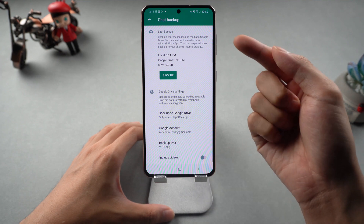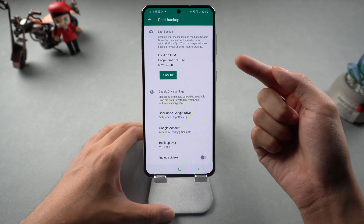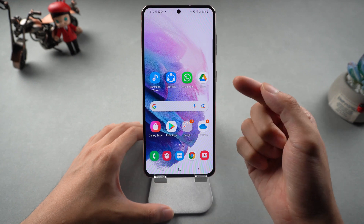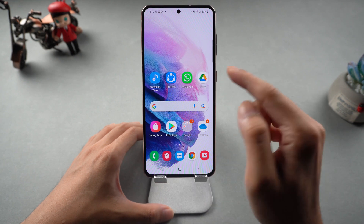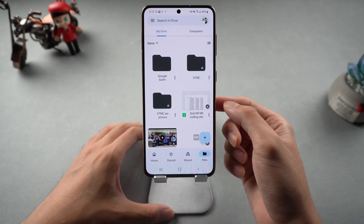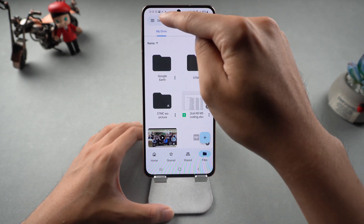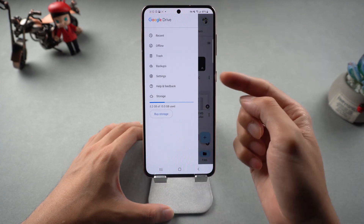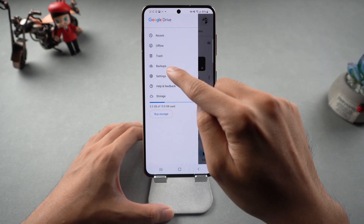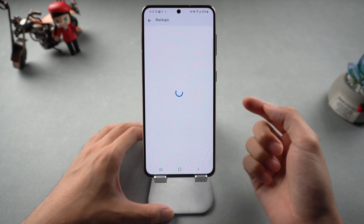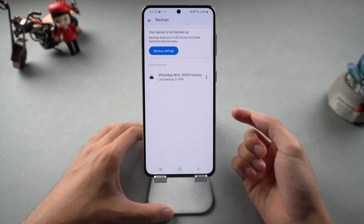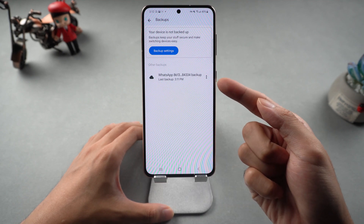Once finished, install the Google Drive app and login with the same account. Find the left side menu and choose Backups. You will see your latest WhatsApp backup is there. You can delete it or turn it off.